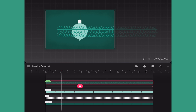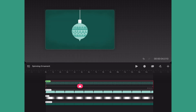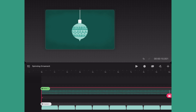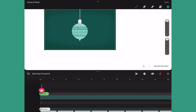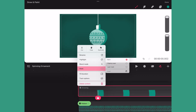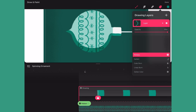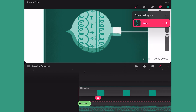Next I will clip the pattern to the ornament by tapping on the layer, then tapping on mask, and then tapping clipping mask. As you can see, now we only see the pattern when it's over the ornament. Next I'm going to add some dimension by adding a shadow and highlight to the ornament. So in a new track I'll draw a shadow around one edge of the ornament and then fill the duration of that track. Then I'll apply a clipping mask, and after seeing it clipped I'm going to go back in and just touch up the shape of my shadow.